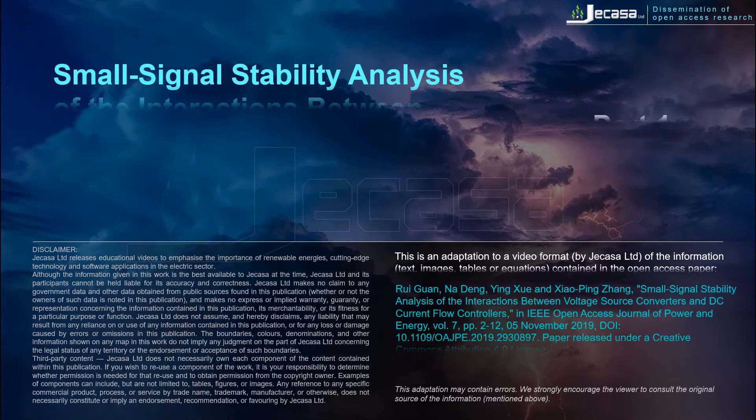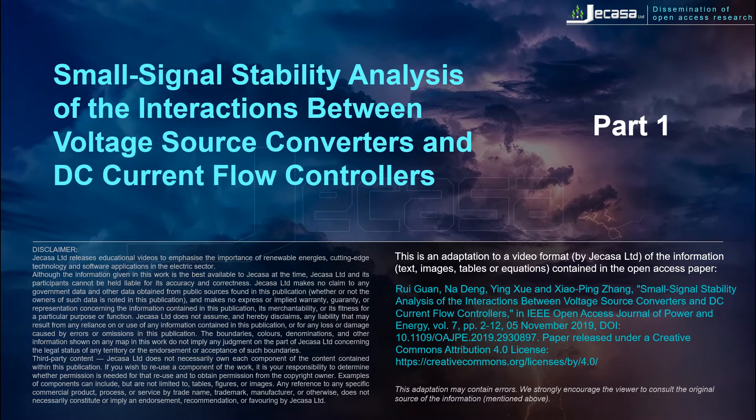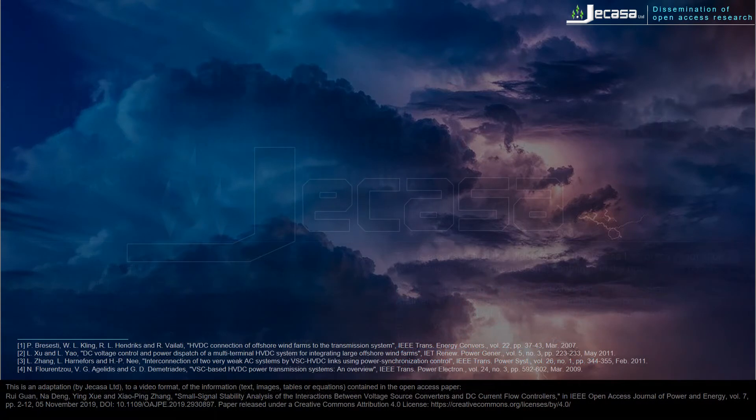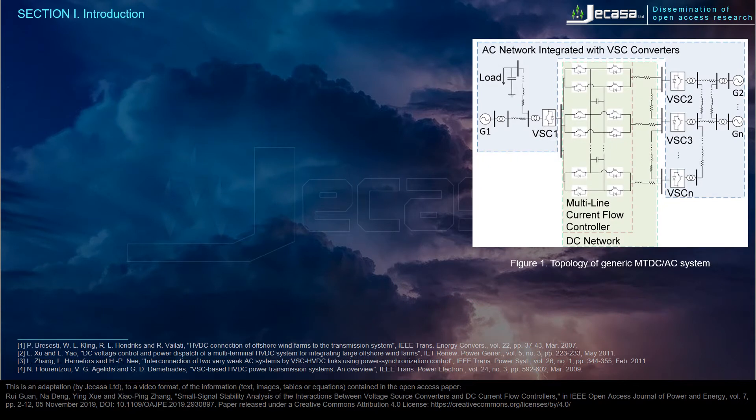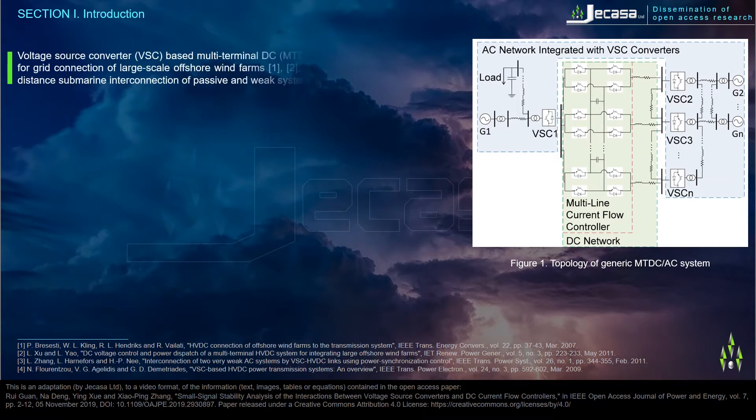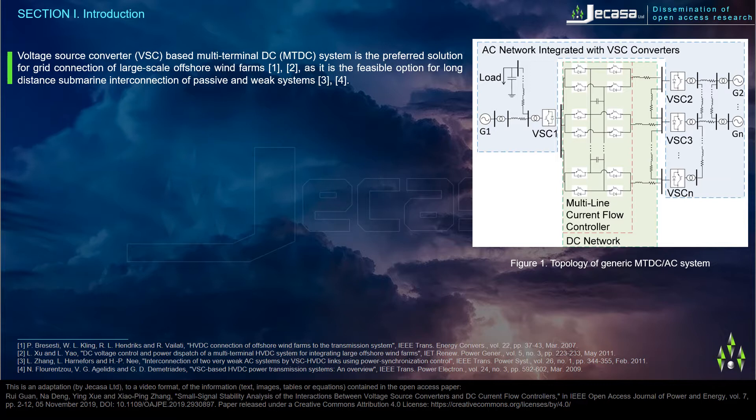Small signal stability analysis of the interactions between voltage source converters and DC current flow controllers. Section 1: Introduction. Voltage source converter VSC based multi-terminal DC MTDC system is the preferred solution for grid connection of large-scale offshore wind farms.